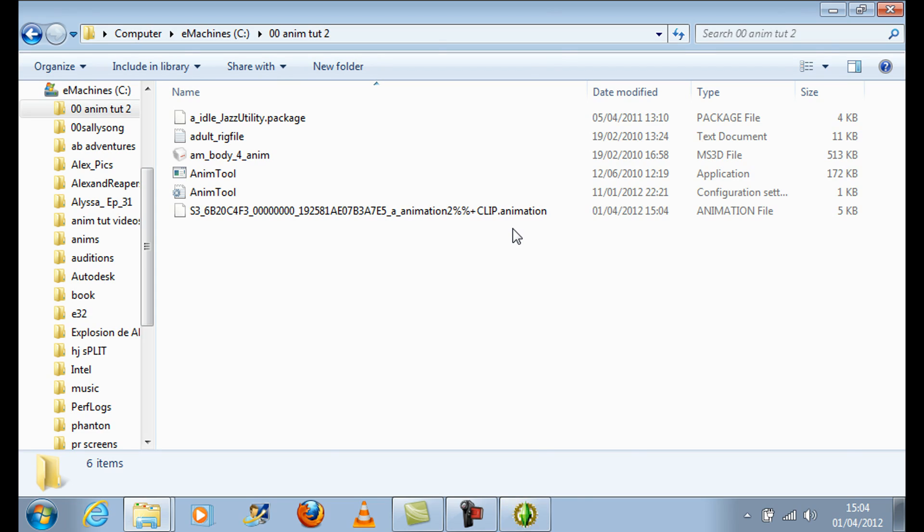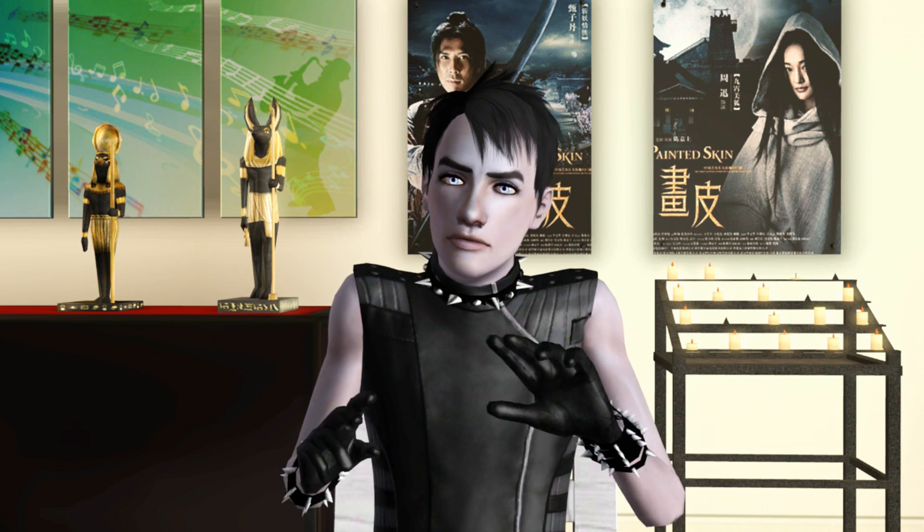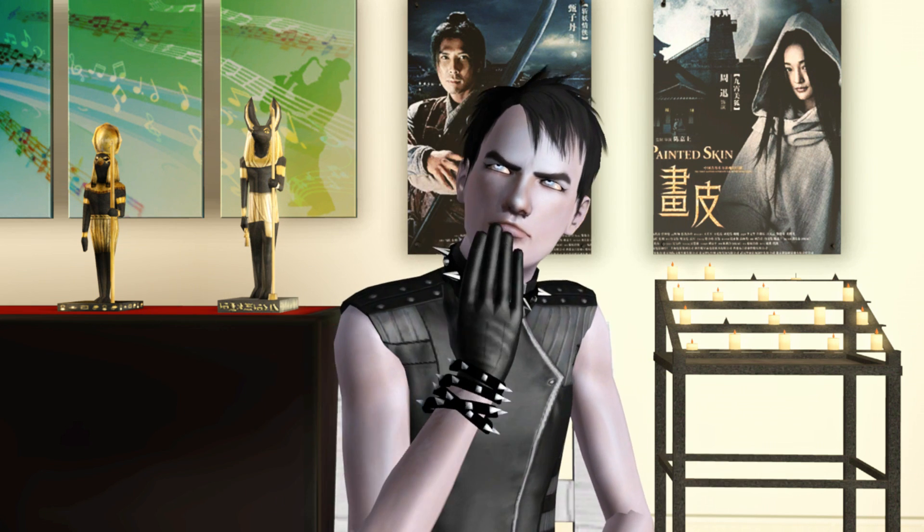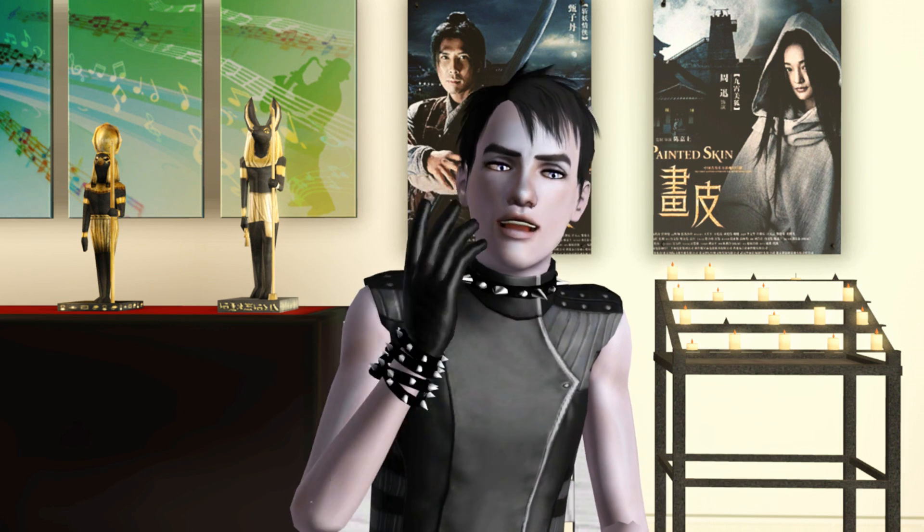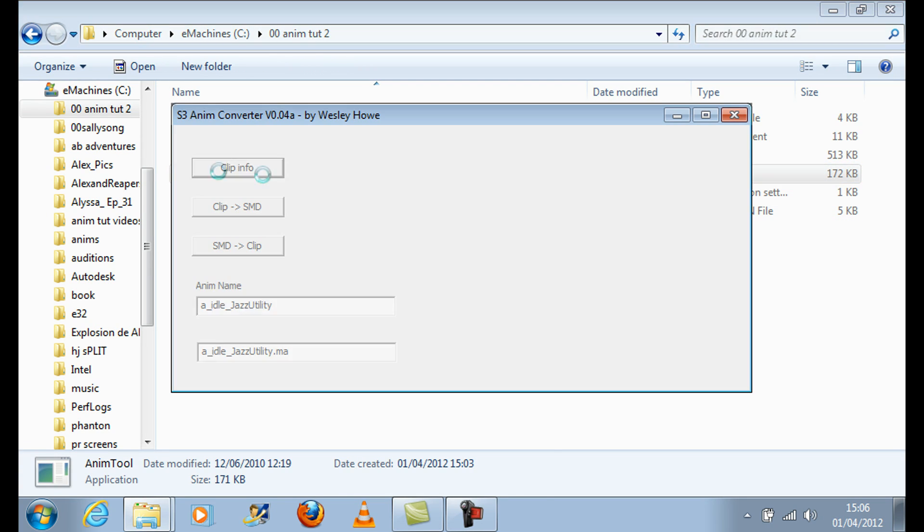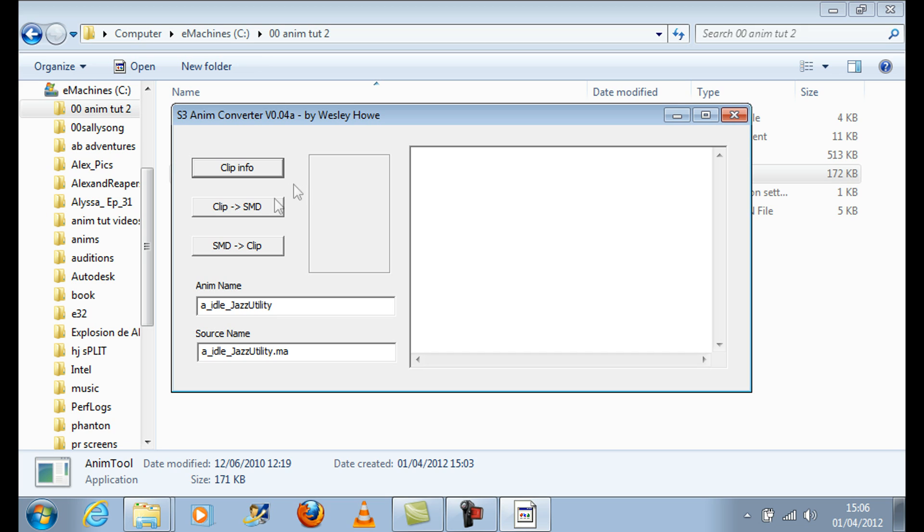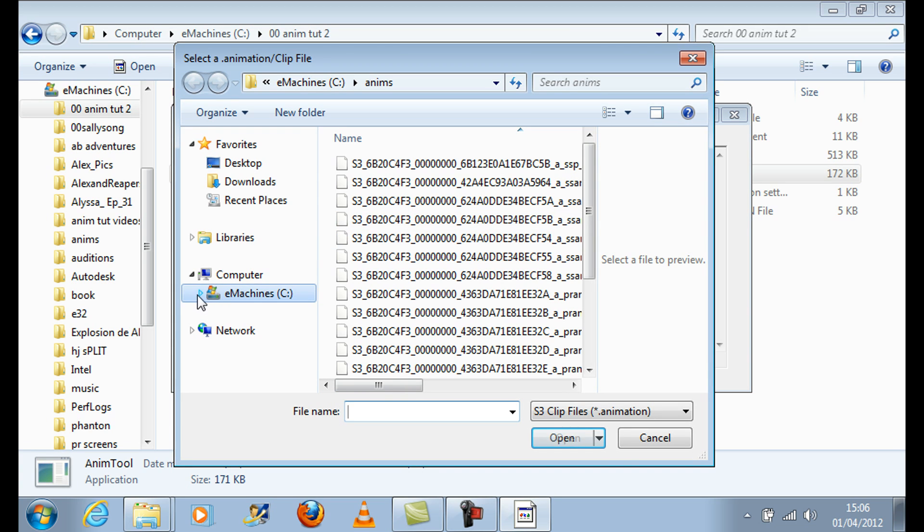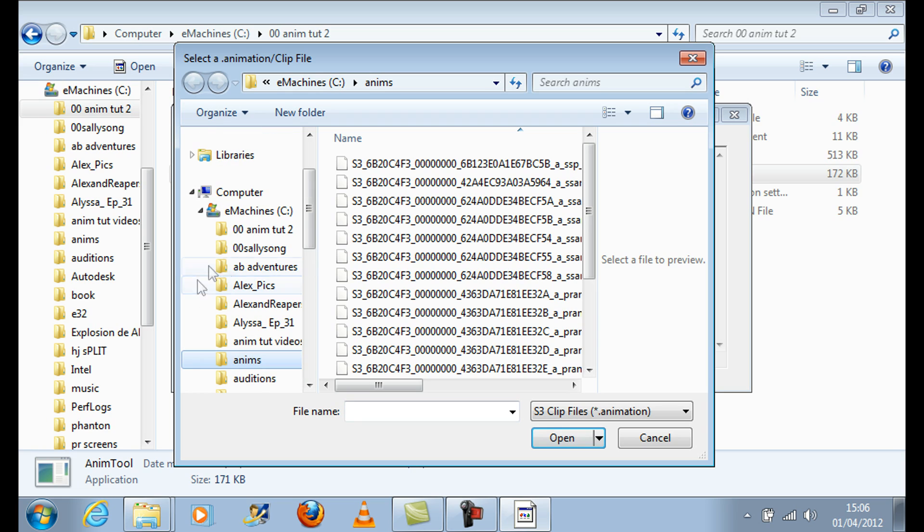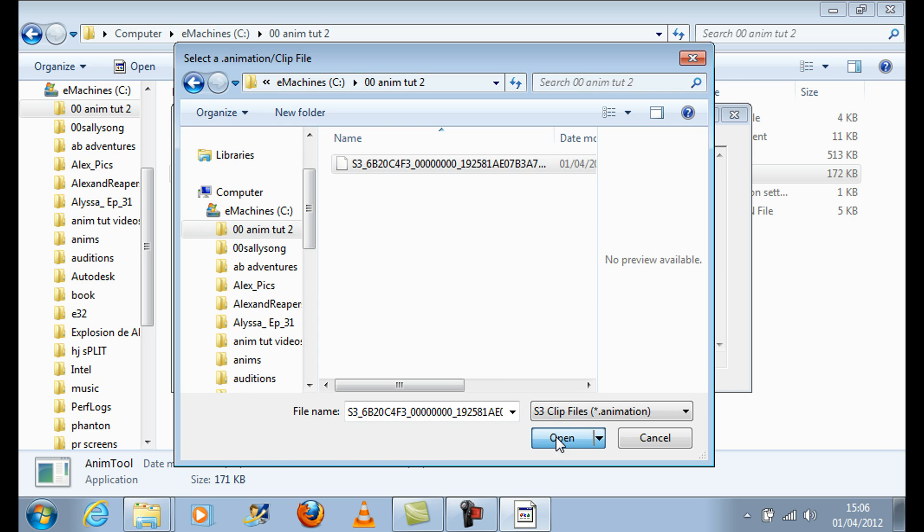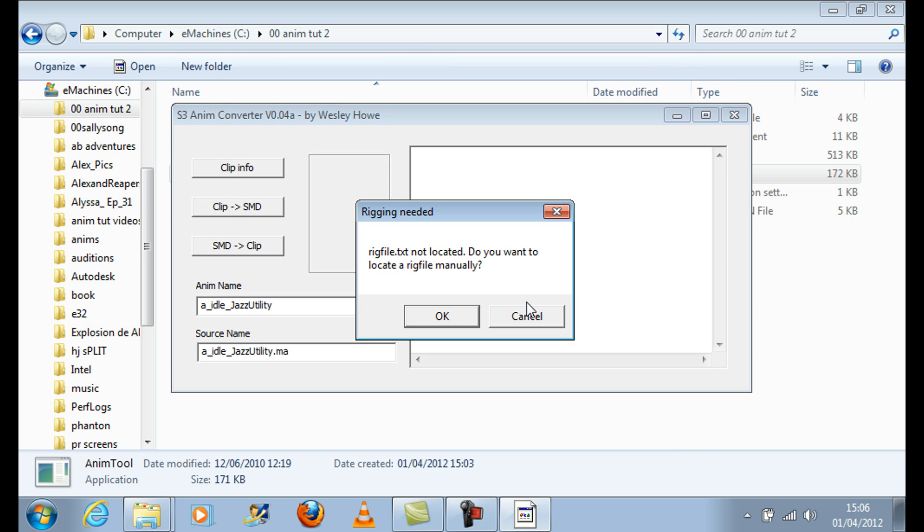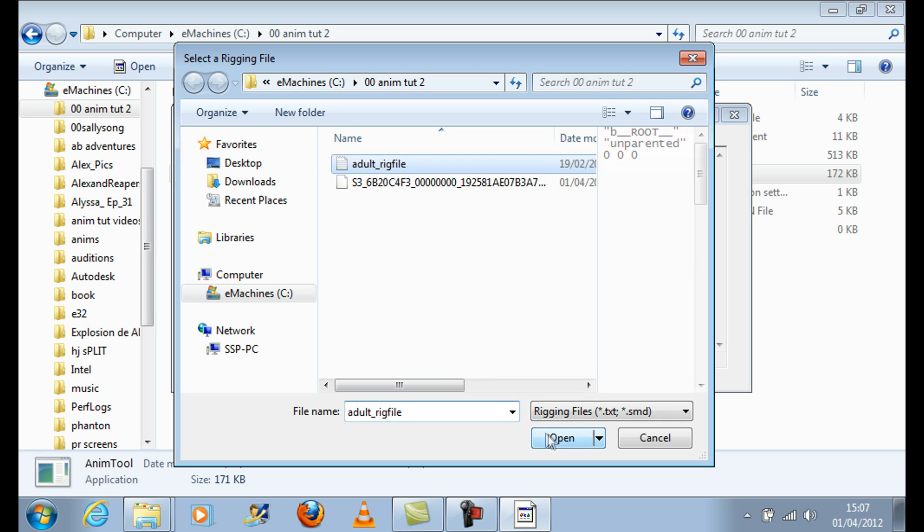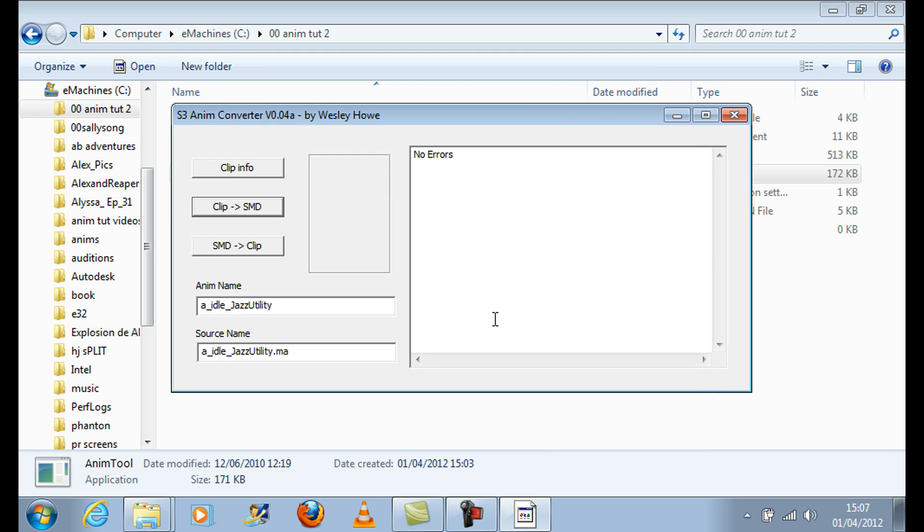Use Wes Howell's Anim tool to convert the clip to an SMD file. Locate the RIG file you downloaded with Meshes Adult Body Mesh when prompted. You should receive no errors.